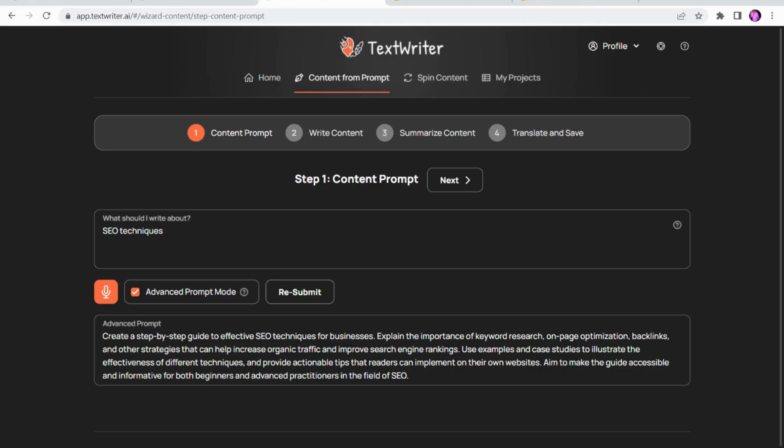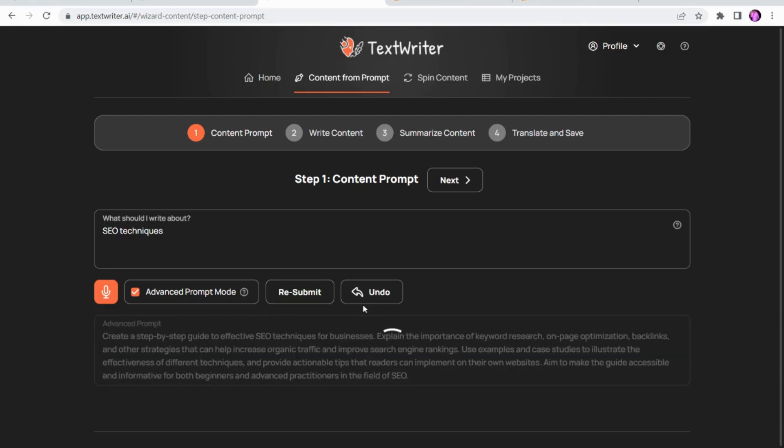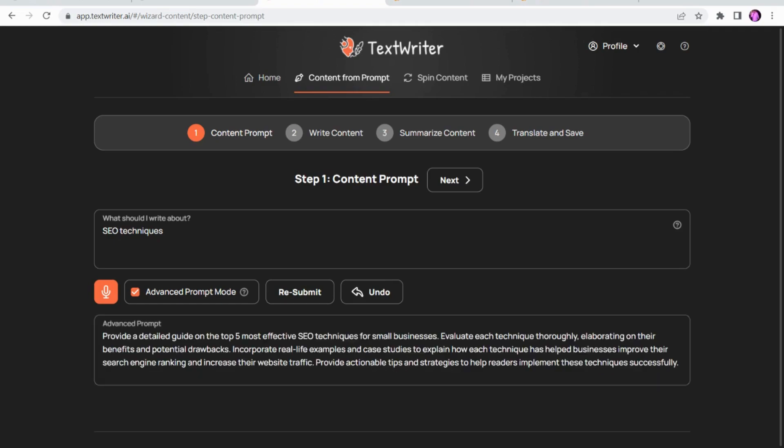It is a really great feature that I think is worth it alongside the text-to-speech options. This is going to get your content writing started on the right foot without too much effort from your side.